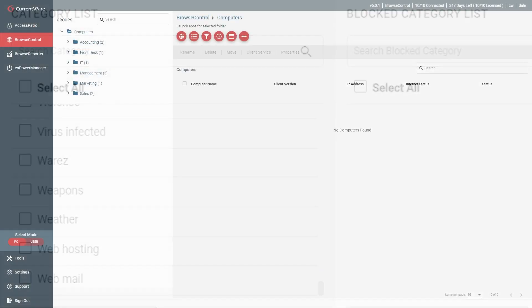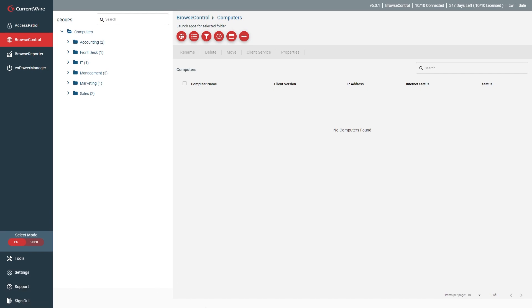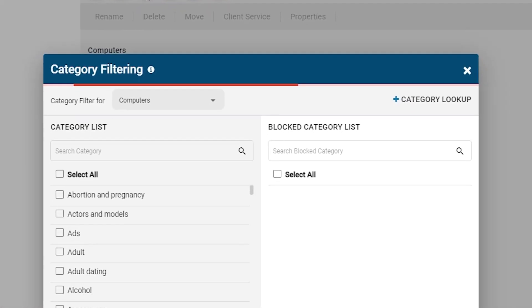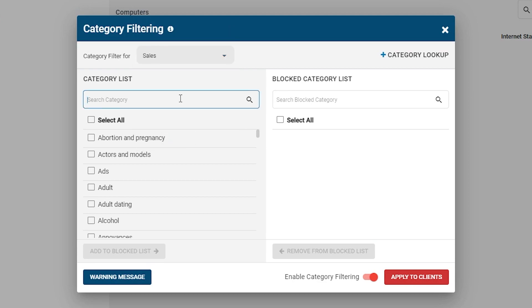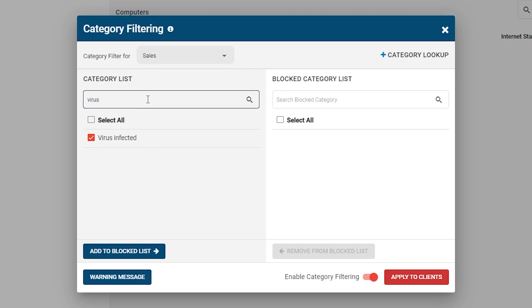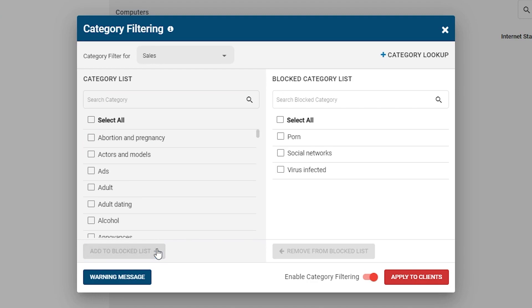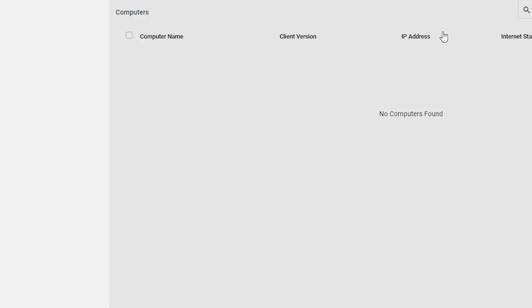Here's how. First, decide whether you want to control internet access based on users or computers, then select the desired mode. Next, click on Category Filtering. From the drop-down menu, select the group of computers or users that you want to restrict. Select the web content categories you would like to block, then click Add to Blocked List. Finally, click Apply to Clients. The Allow list can also be used in tandem with the Category Filtering feature to allow websites that would otherwise be blocked based on their content category.